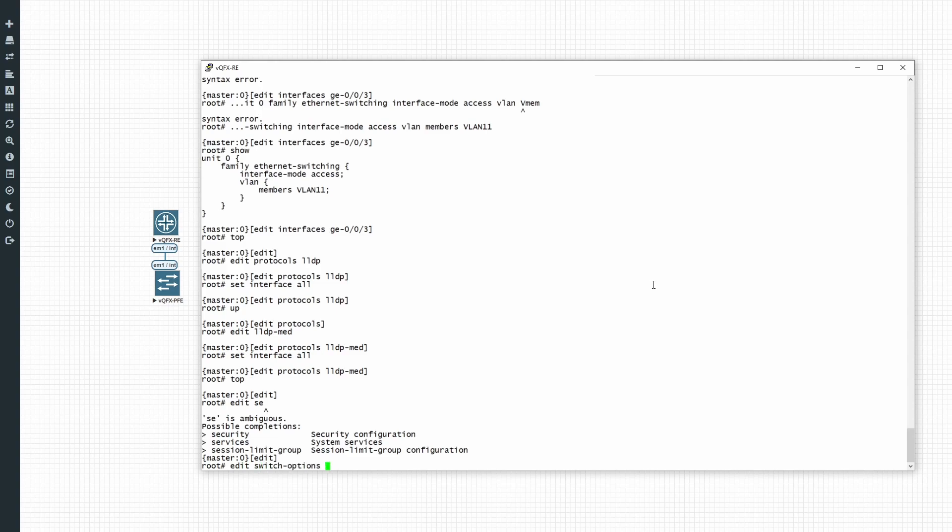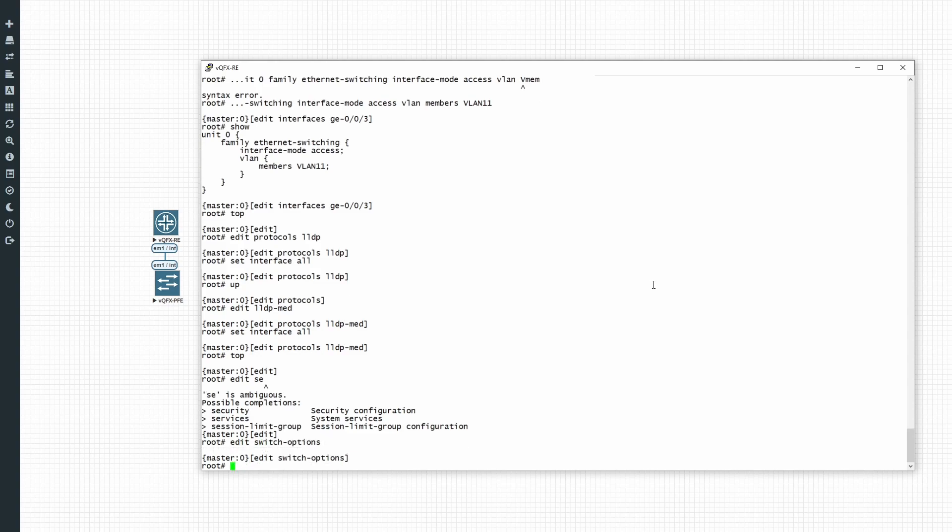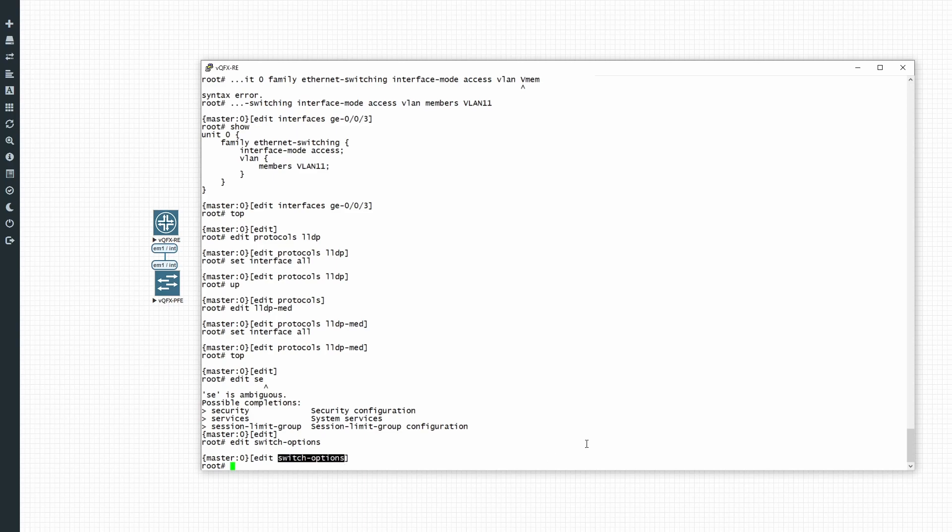Now I'm going to go to the switch options. This is where you will configure your VoIP configuration. So just to make a note, on the QFX switches this is switch options. On the EX switches it will be under edit ethernet switching options from top level. Just make a note of that.